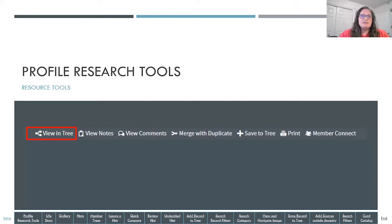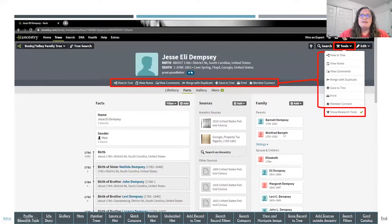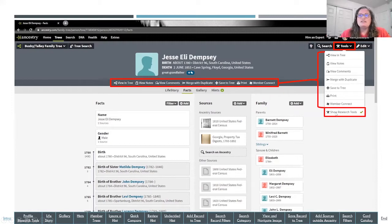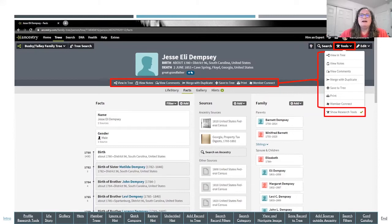Just a quick review of something I went over last week toward the end. When you're on a person's profile page, there is a toolbar on the top right-hand side, highlighted in red. That pull-down menu gives you an option at the bottom to show research tools. Sometimes people don't have that quick link open, so you can toggle this dark gray menu on and off using Show Research Tools.